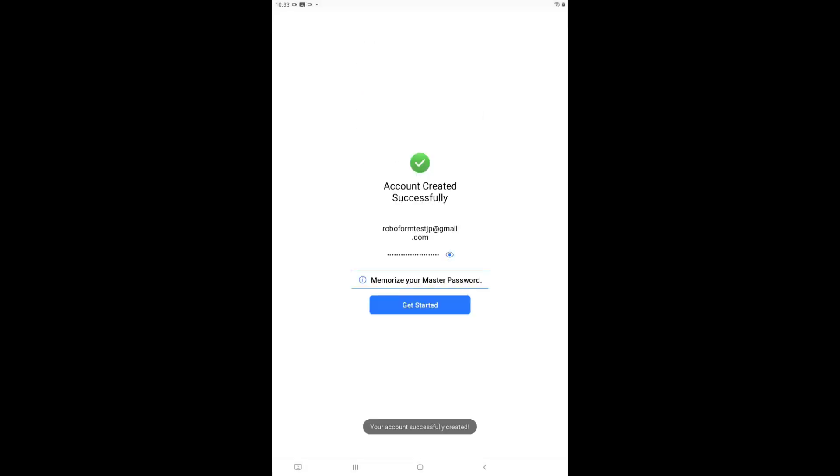You will now be on a screen confirming that your RoboForm account was successfully created. On this screen, you will see an important reminder not to forget your master password. You may also tap the eye icon to view your password in text form to verify you have entered it correctly. Once you have verified your information, tap the blue Get Started button on this page.